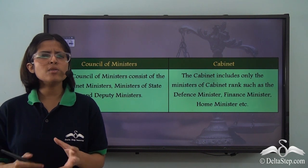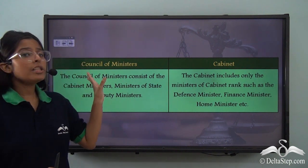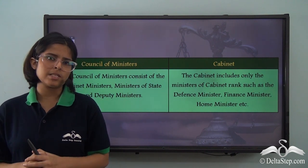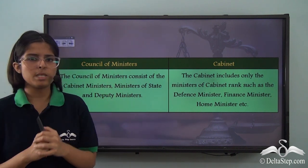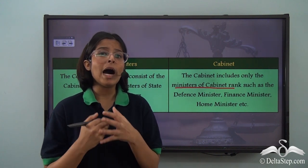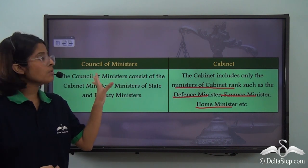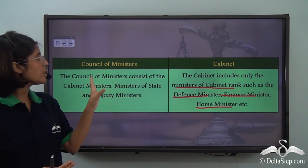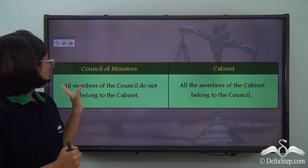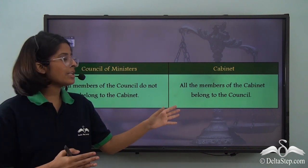In this video we have talked about the council of ministers and the cabinet very synonymously, but actually they are quite different. The council of ministers is the entire body of ministers, while the cabinet is a small group of ministers who are just a part of the council. The cabinet includes only ministers of cabinet rank — the most important high-position ministers such as the defence minister, the finance minister, and the home minister. The council of ministers also consists of ministers of state as well as deputy ministers. All members of the council do not belong to the cabinet, but all members of the cabinet belong to the council, because the cabinet is just a part of the council.